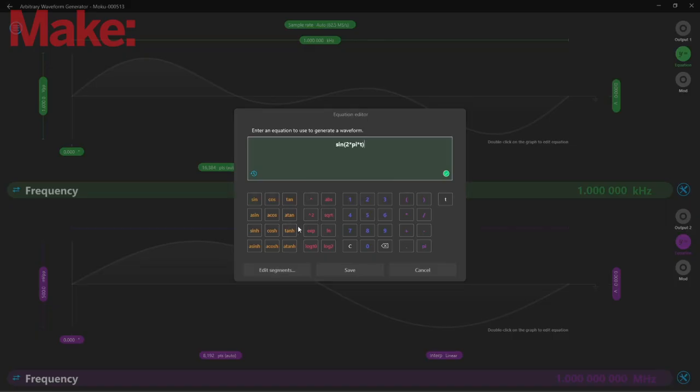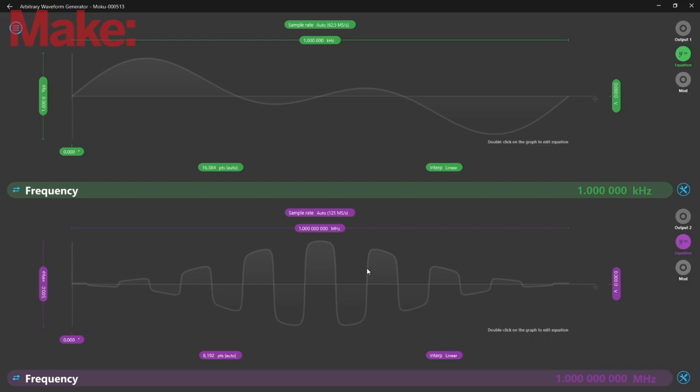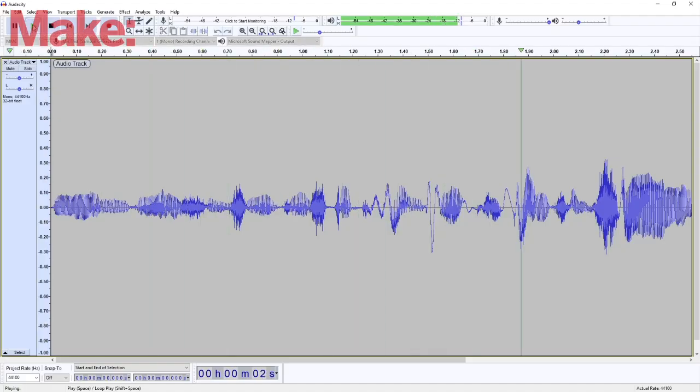Fun fact, sine waves are the basic building blocks of waves. You can create any shape of wave by adding them together. Human voices are just a complex bunch of sine waves.